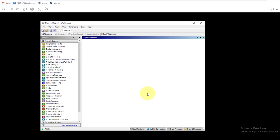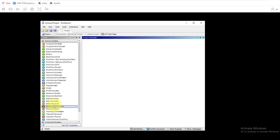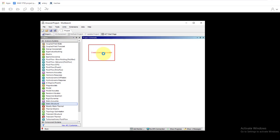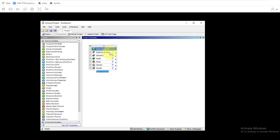In this video we're going to go over how to set up the static structural project, how to input into the properties, and how to save the file. We'll start by going under analysis systems and dragging the static structural system in. It'll open up and the first thing we'll do is go under engineering data.